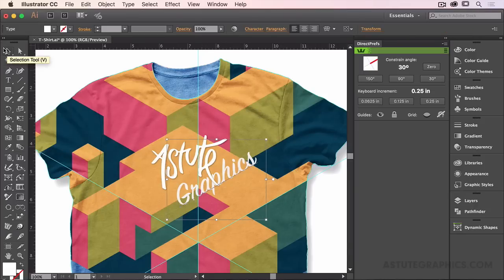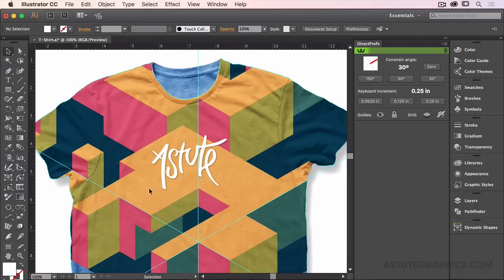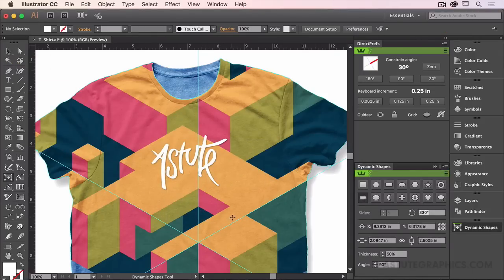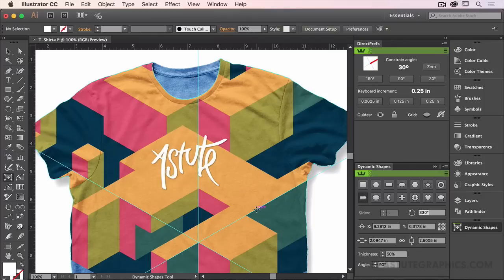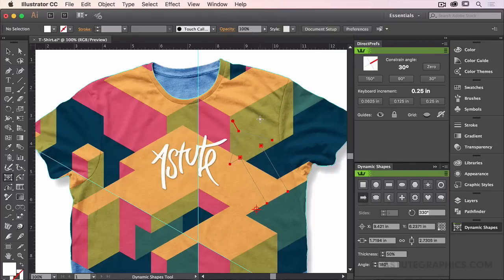If I were to change over to the Dynamic Shapes tool, which is part of Vectorscribe by Astute Graphics, I could draw out a shape also at that angle.